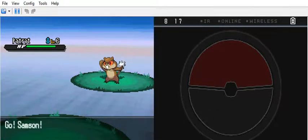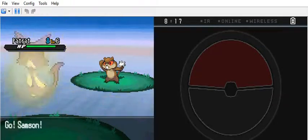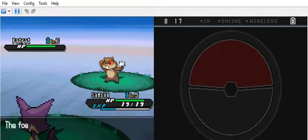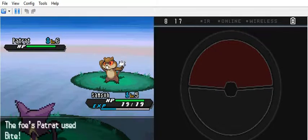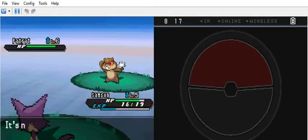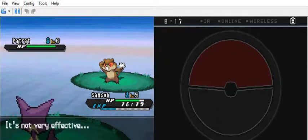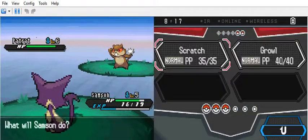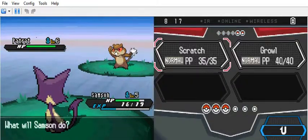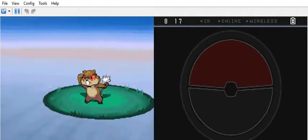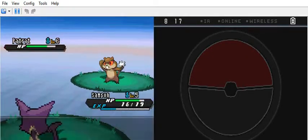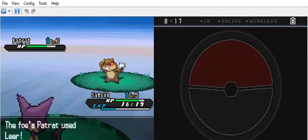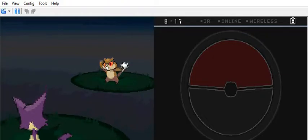I can't remember if it was in this gen that they started giving you the entire experience for every character that was in the battle, or if it's split between everyone evenly like previous generations. I guess we'll find out today.